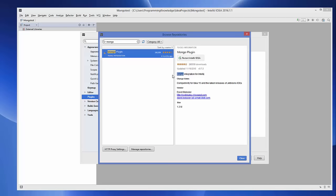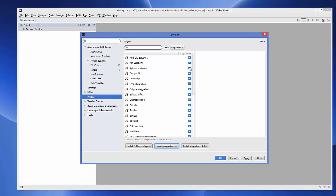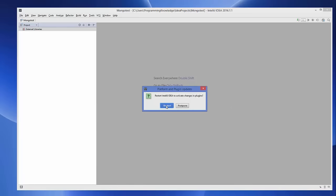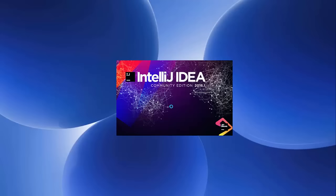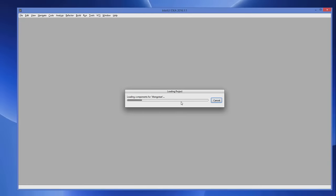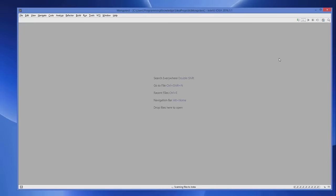Select the Mongo plugin and on the right-hand side you will see the Install button. Click Install and it's going to install the MongoDB plugin on your IntelliJ IDEA IDE. After installation it will ask you to restart, so click the 'Restart IntelliJ IDEA' button.